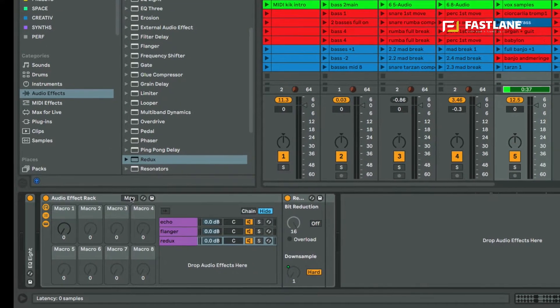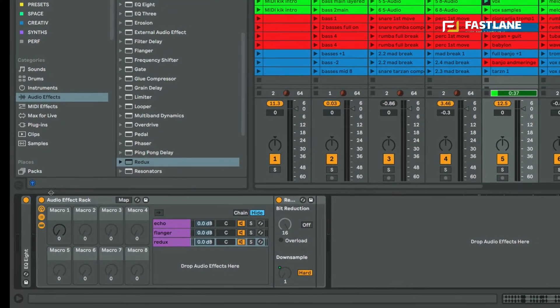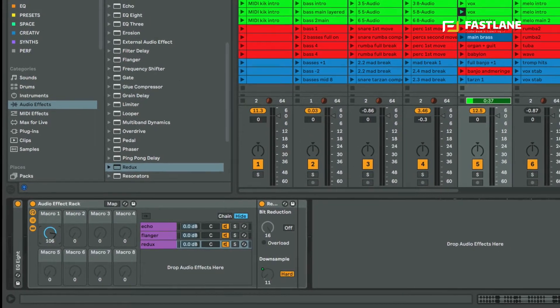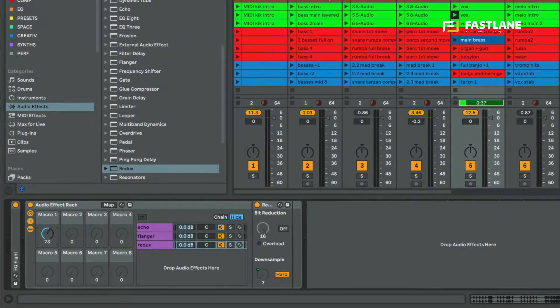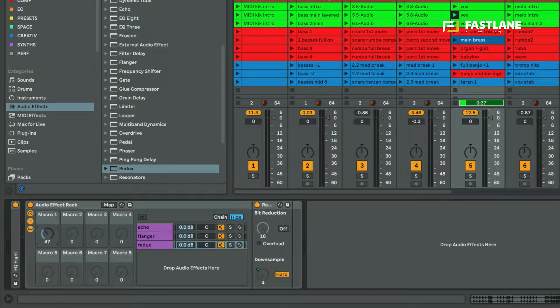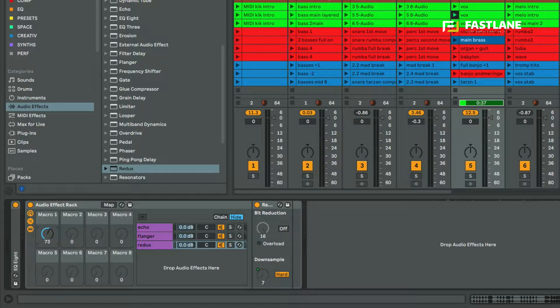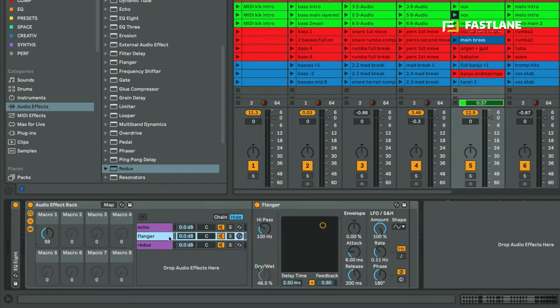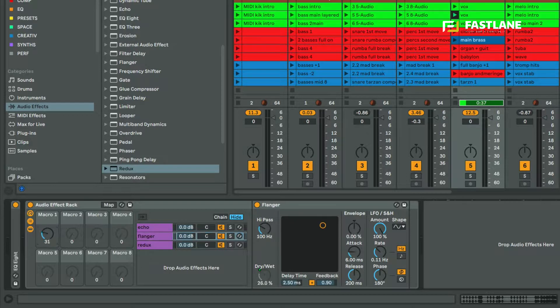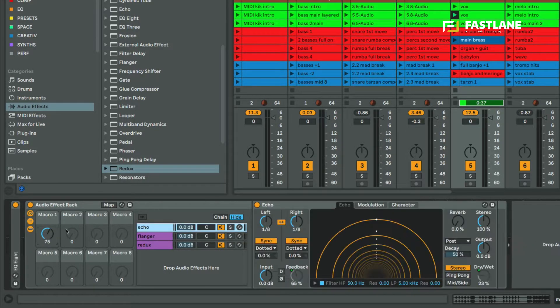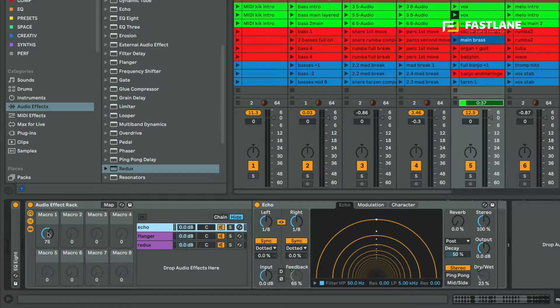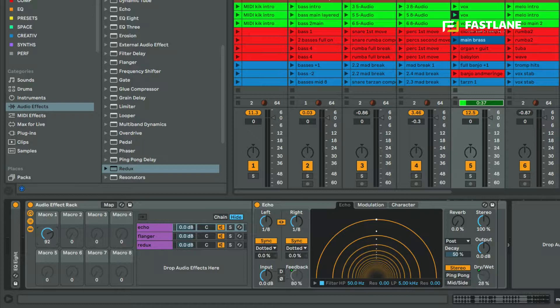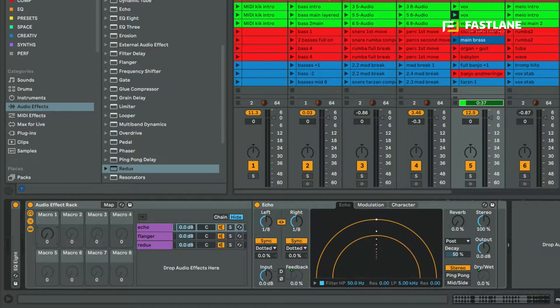Great, now first thing done. I'm now going to show you that I can basically control different parameters on different chains, on different effects with the same macro. You see when I raise the macro I'm actually moving the down sample, but I'm also moving the dry wet of the flanger and I'm also moving the feedback and the dry wet of the echo. So one macro does it all.